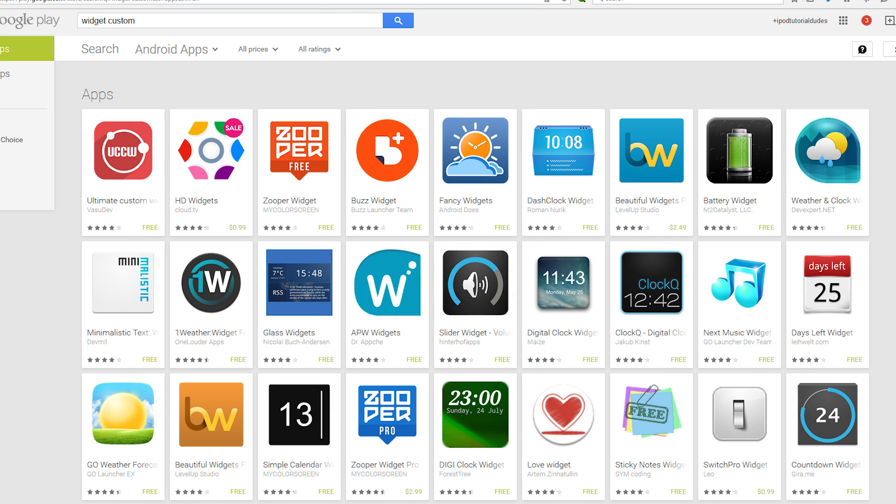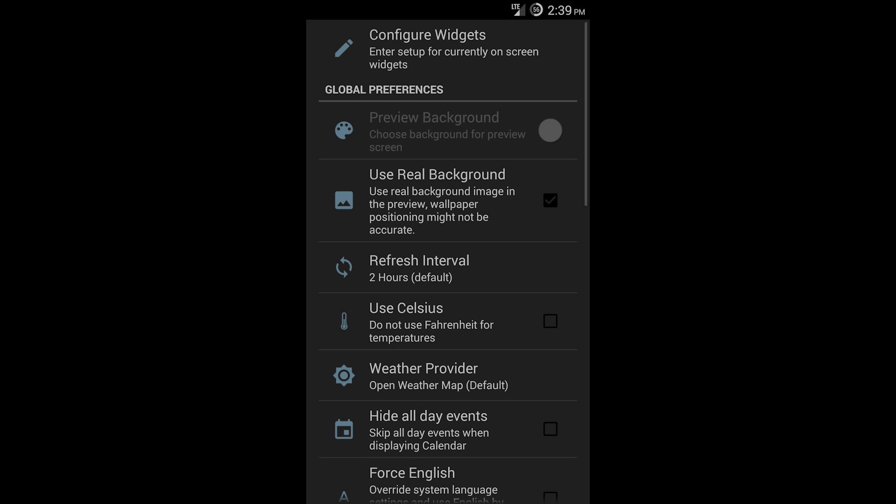To get your custom widgets, there's a number of different things you can use to get free widgets. The one I'm using is called Zooper. Here you'll go to the app called Zooper.